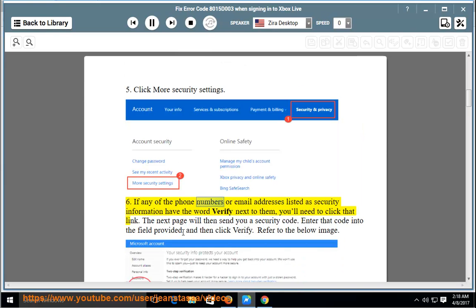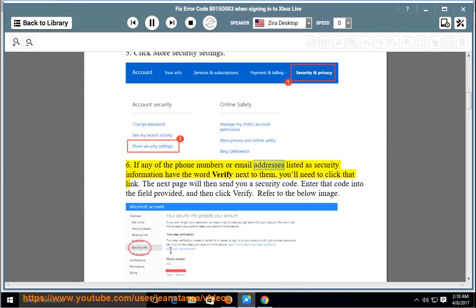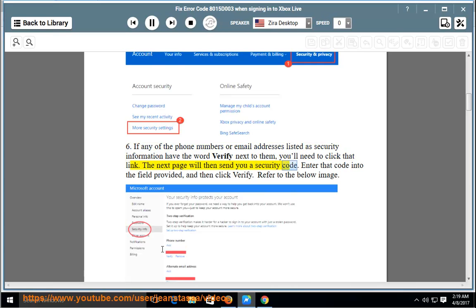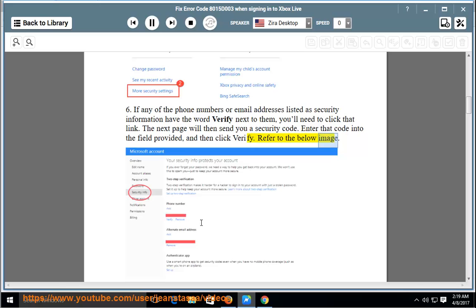If any of the phone numbers or email addresses listed as security information have the word verify next to them, you'll need to click that link. The next page will then send you a security code. Enter that code into the field provided, and then click verify. Refer to the below image.